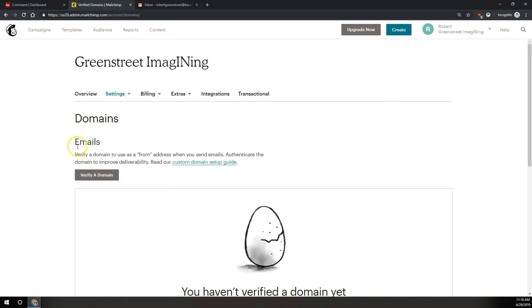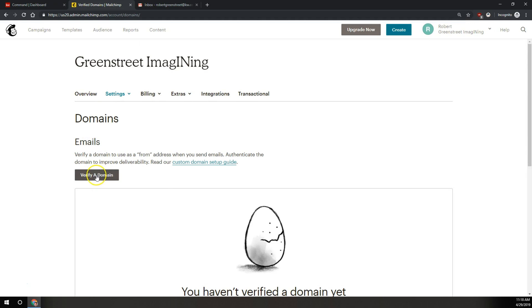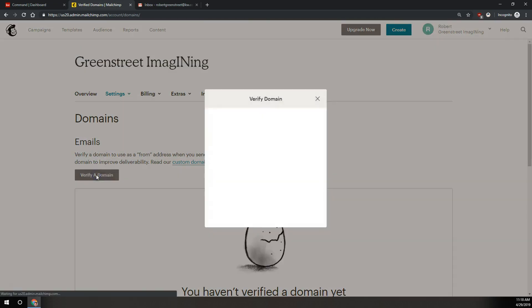Here on the domains page, under emails, we're going to click on this gray button that says verify a domain. Here's where you're going to enter your KW email address.